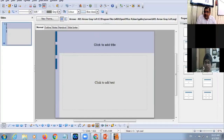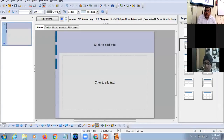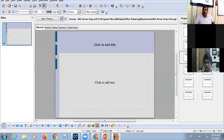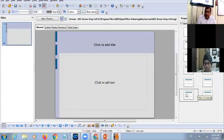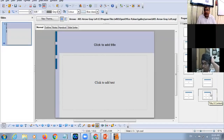When you roll your mouse pointer over any layout icon, a yellow-color tooltip will appear containing the name of that particular layout — for example: Title Slide, Title and Content, Centered Text, Title Two Content, Title Content Over Content, Title Four Content, Title Six Content.